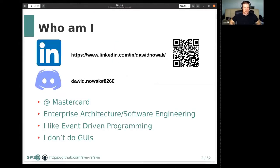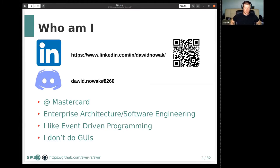I'm available on LinkedIn and Discord, since that seems to be where all the Rust programmers are. I'm at Mastercard at the moment, working as an enterprise architect in the software engineering space, mostly in the Java world, Spring Boot particularly. Personally, I like event-driven programming and I definitely don't do GUIs — I find them particularly frustrating.